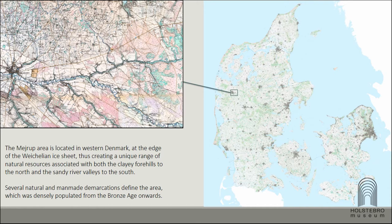First, let's take a look at the landscape in its natural form. The area is located at the edge of the Weichselian ice sheet, which has created a unique range of natural resources associated with both the clay hills to the north and the river valley to the south, which is more flat and sandy. Some of the natural features of the landscape which must have been characteristic in the Iron Age as well are still evident today, such as the river, the small streams, and the stark contrast between the flat sandy plains and the hills to the north.